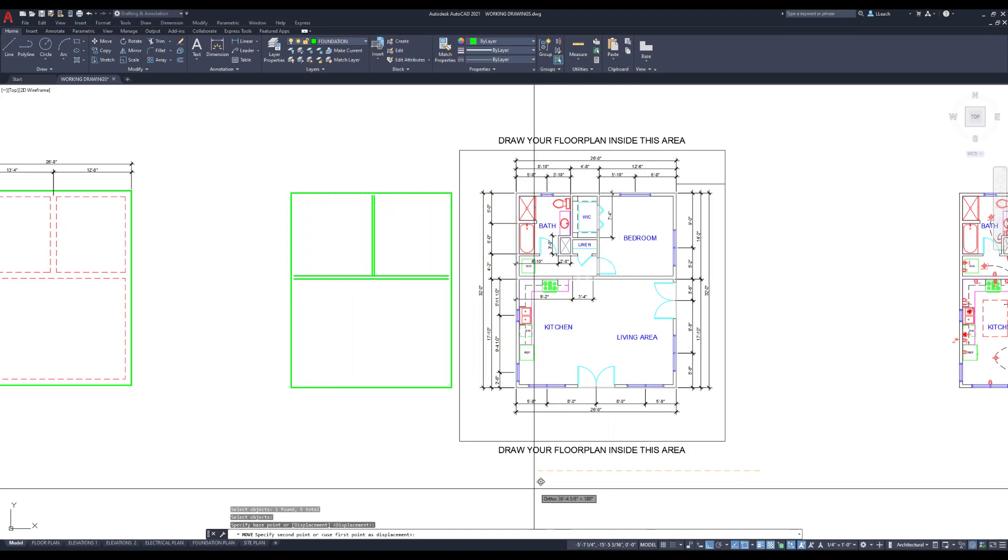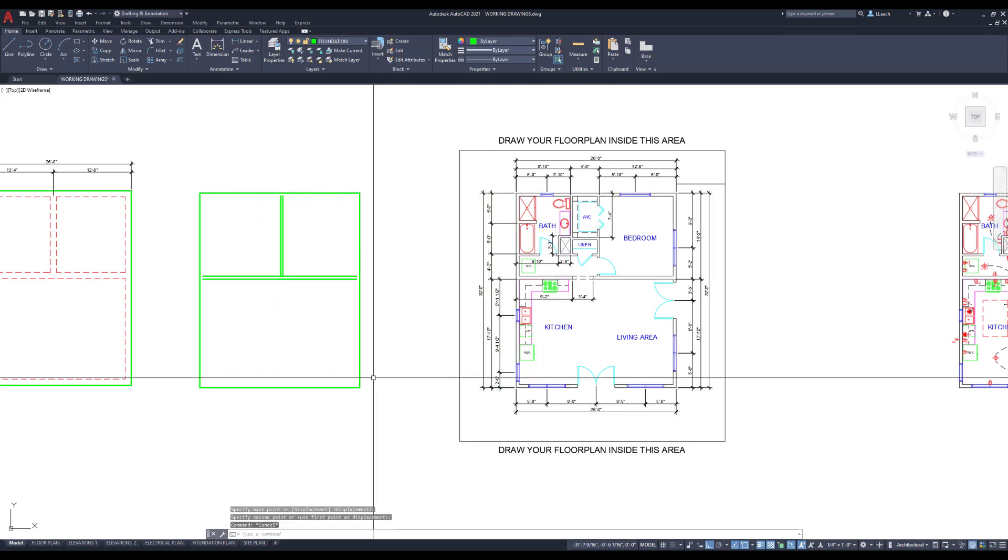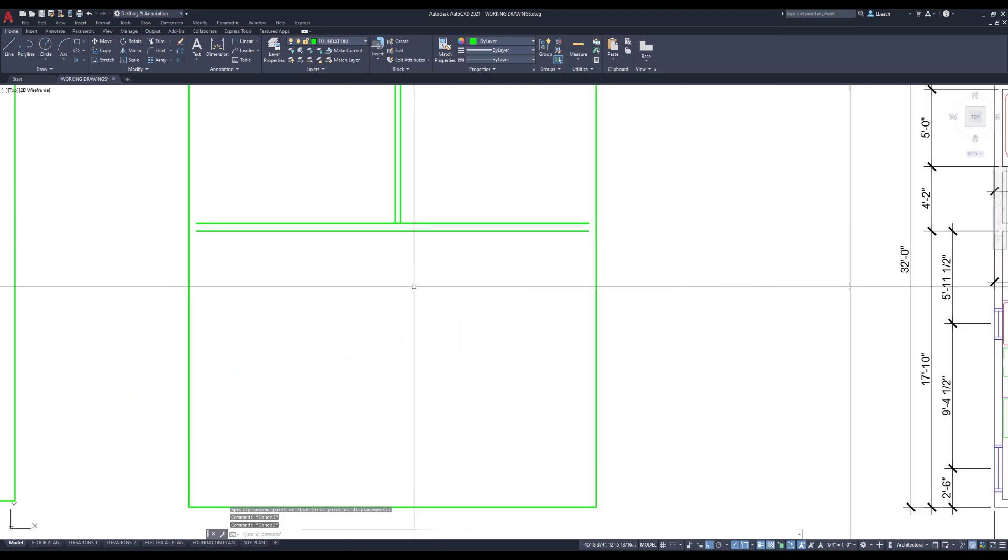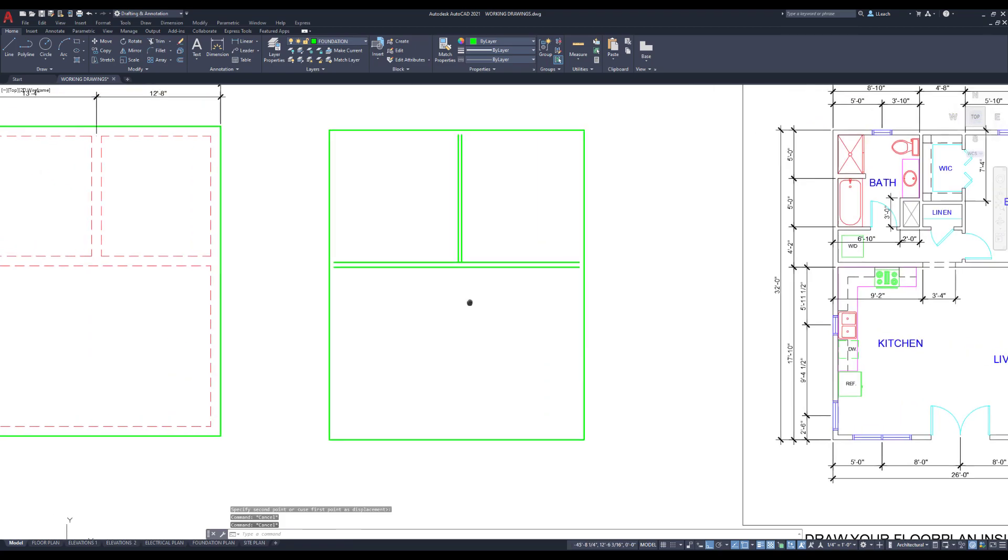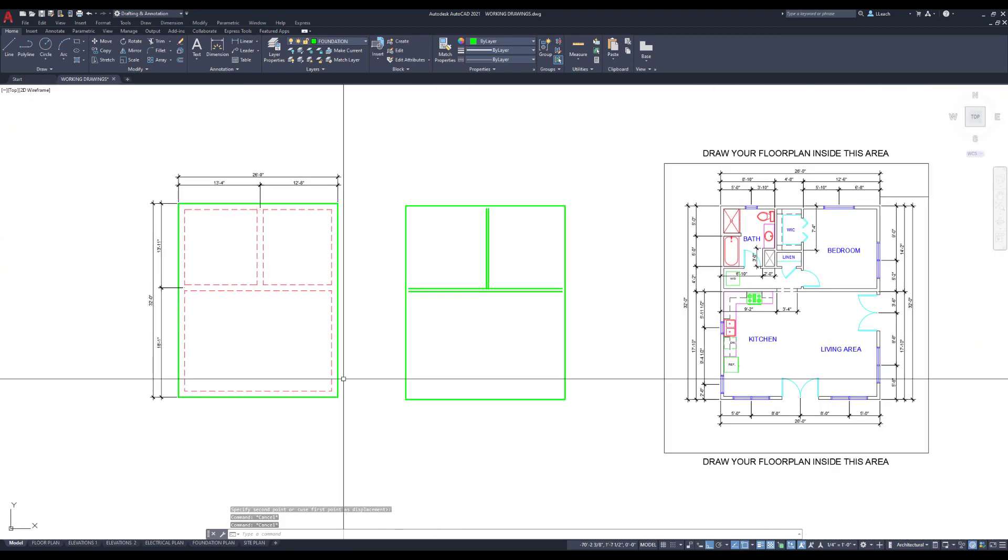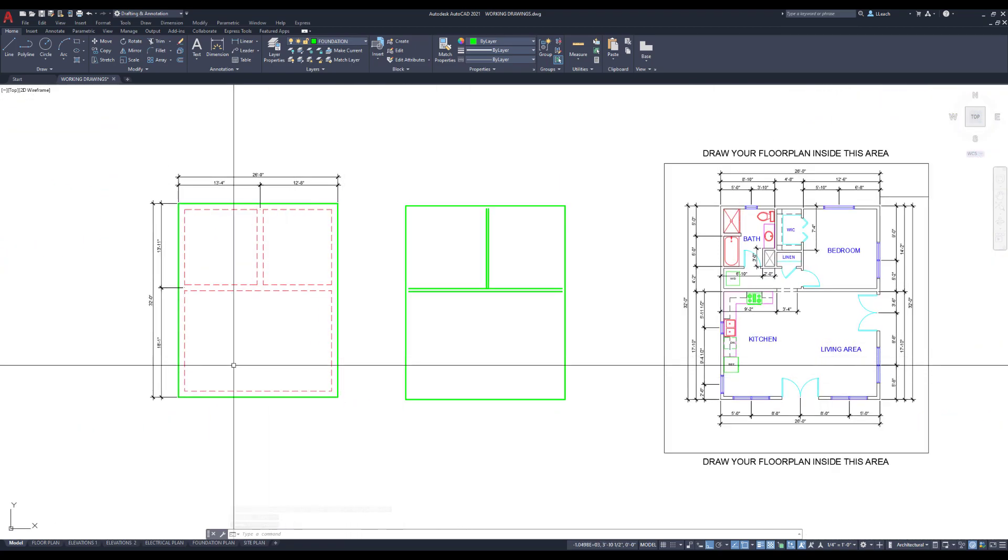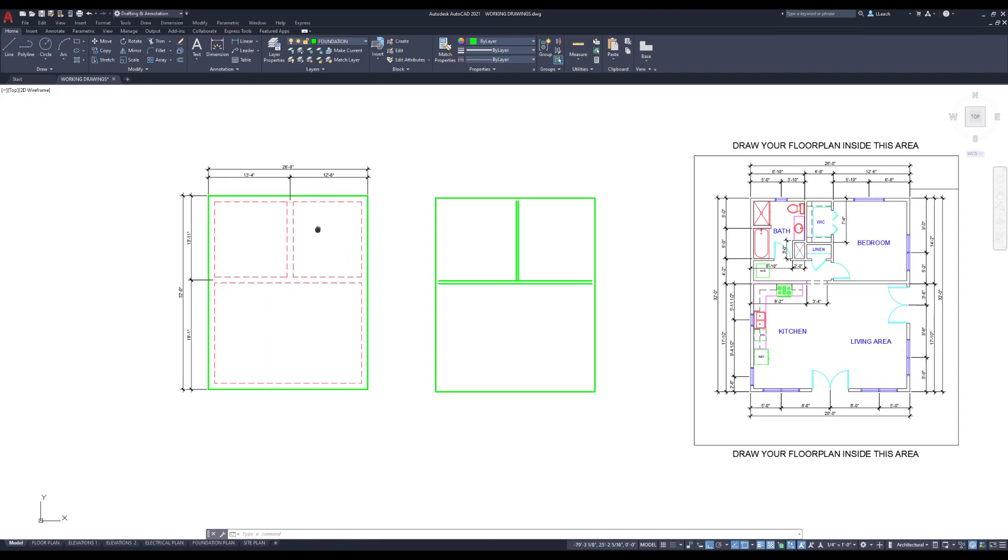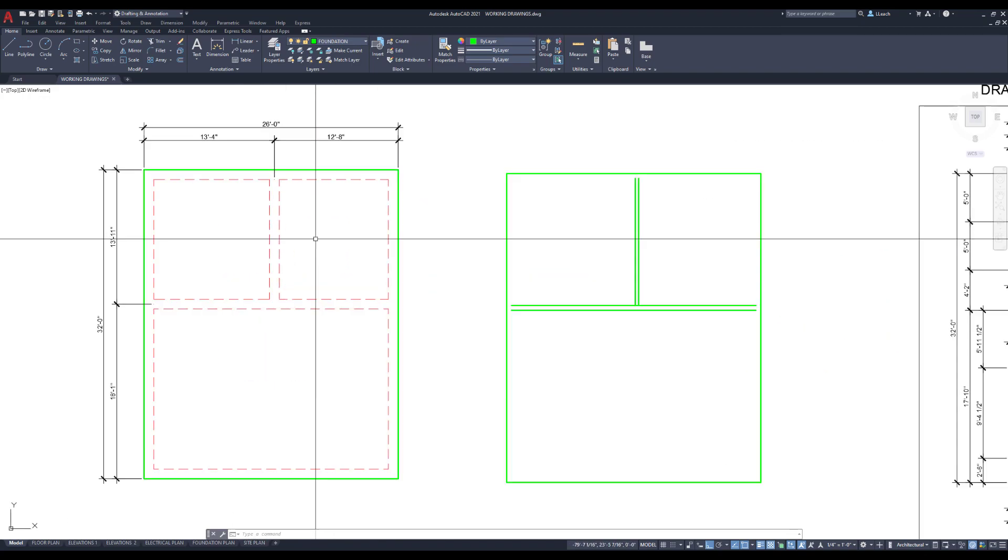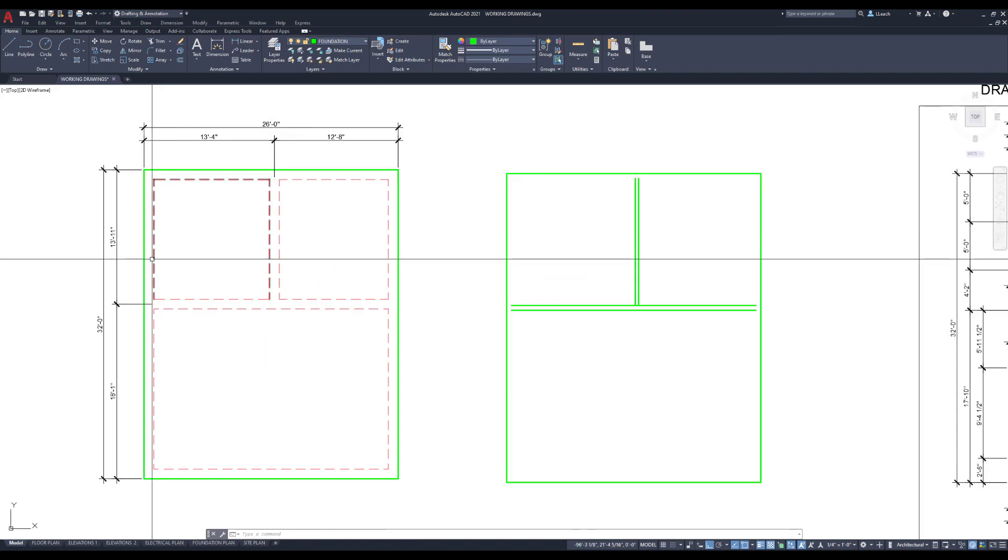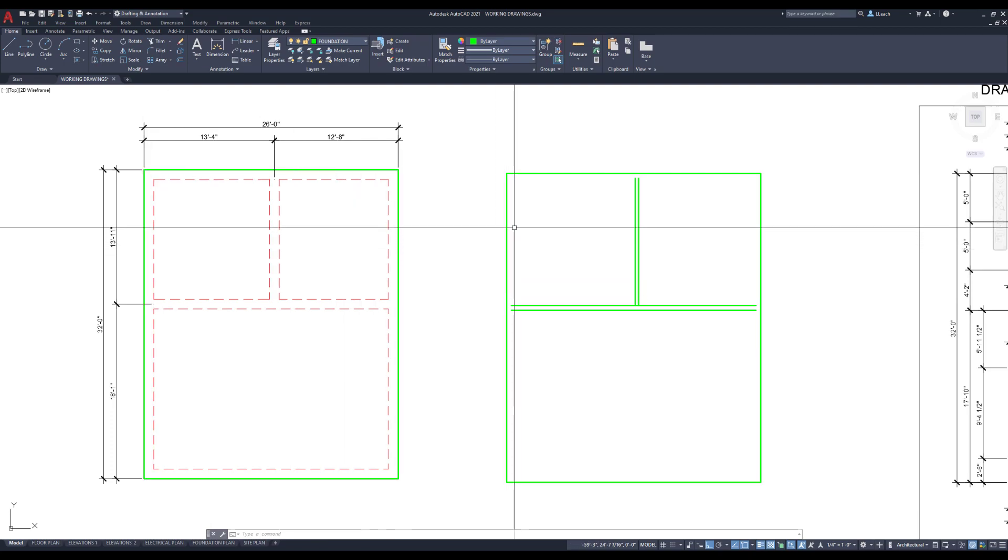I'm going to pick a base point, so just anywhere, and then I'm just going to move it straight over like here. So then what I want to do is my footings are going to go underneath the perimeter of the foundation, so they're 12 inches from the edge.